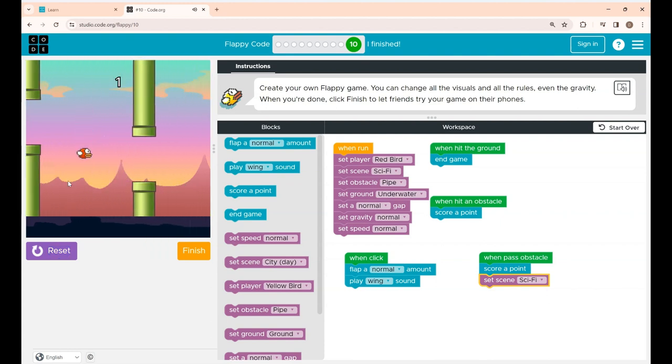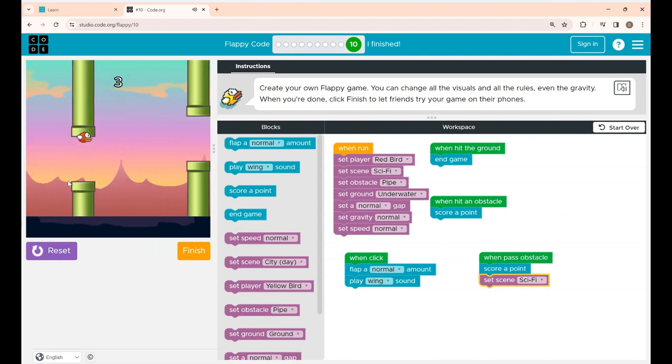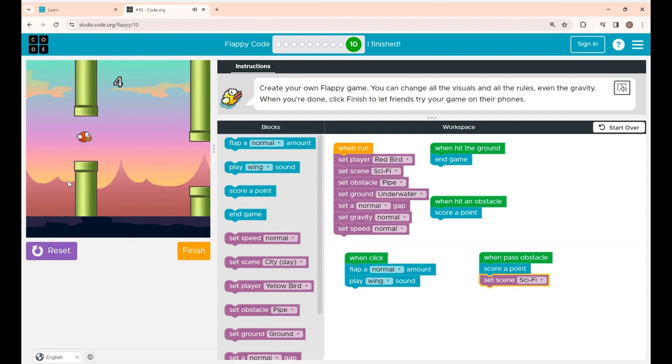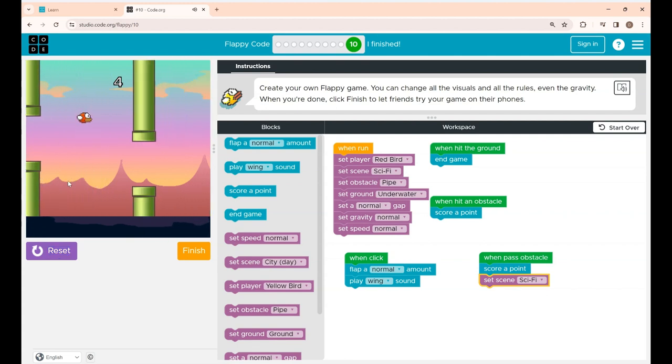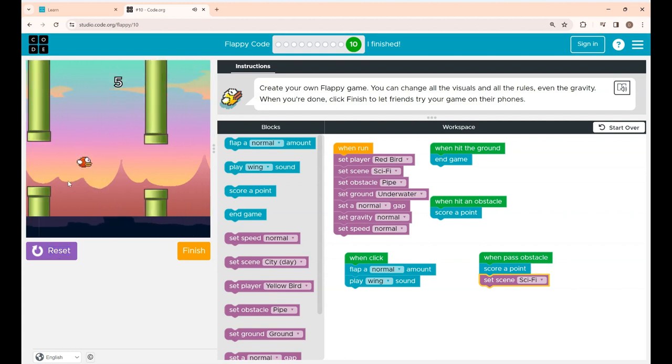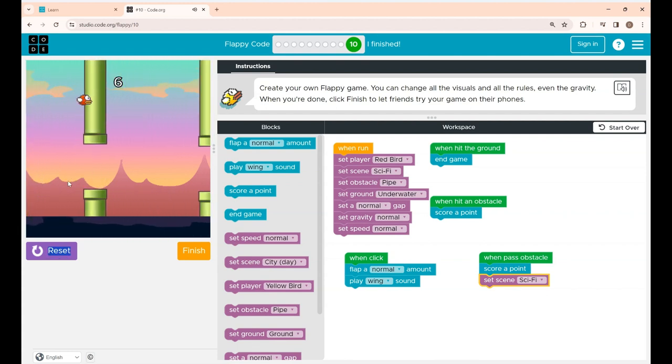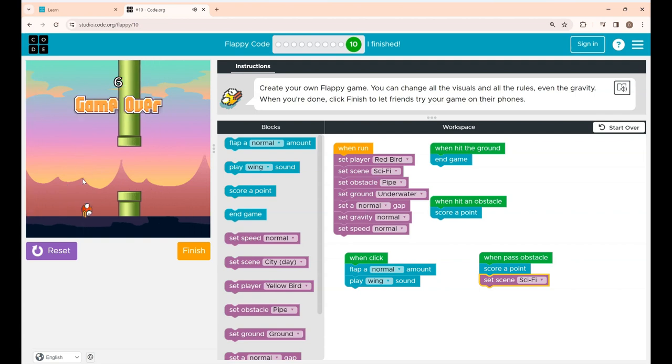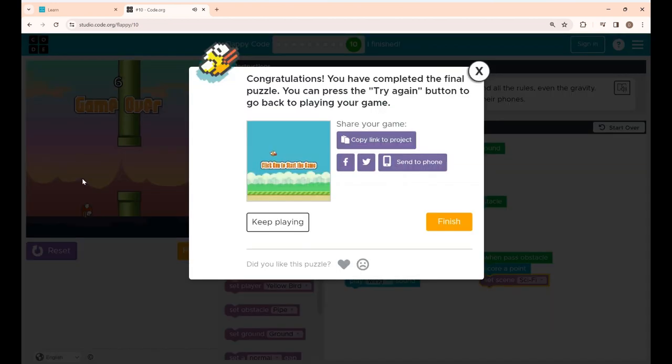See the score is increasing as Flappy passes through the obstacle. And when Flappy hits the obstacle the game did not get over.